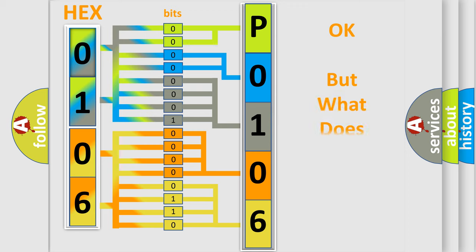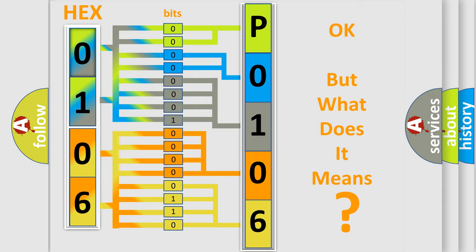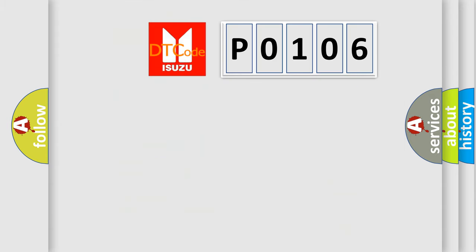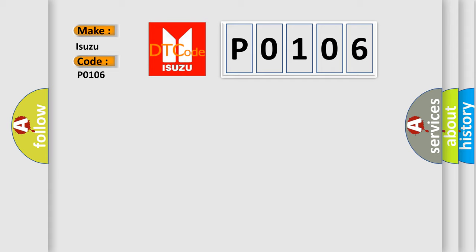The number itself does not make sense to us if we cannot assign information about what it actually expresses. So, what does the diagnostic trouble code P0106 interpret specifically for Isuzu car manufacturers?